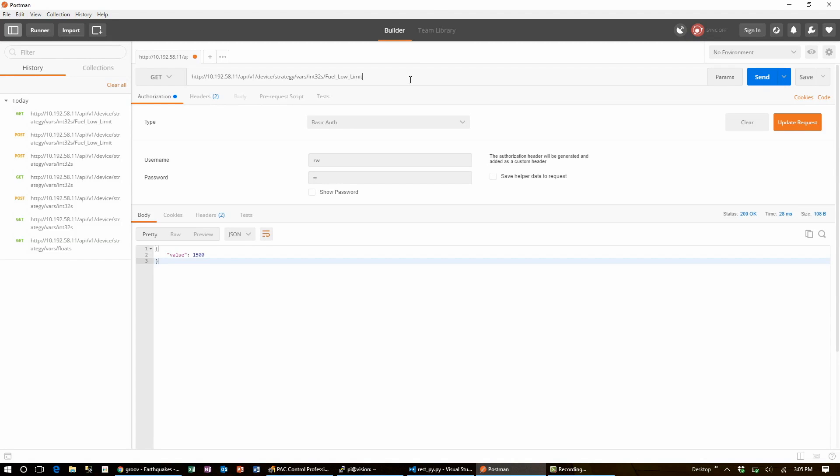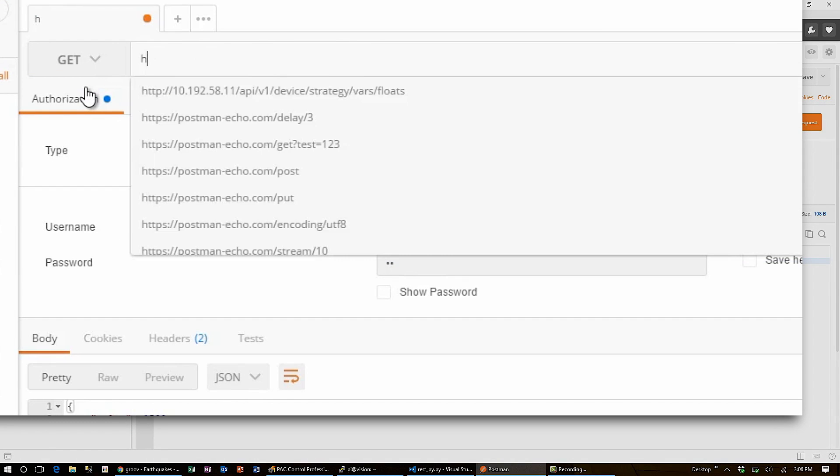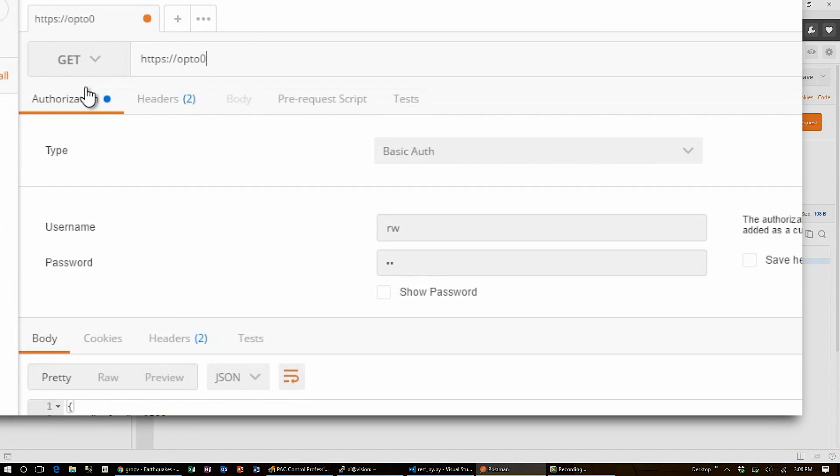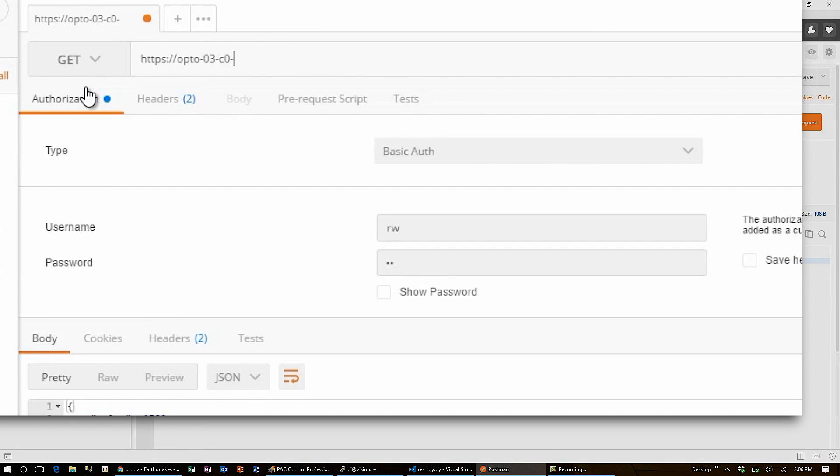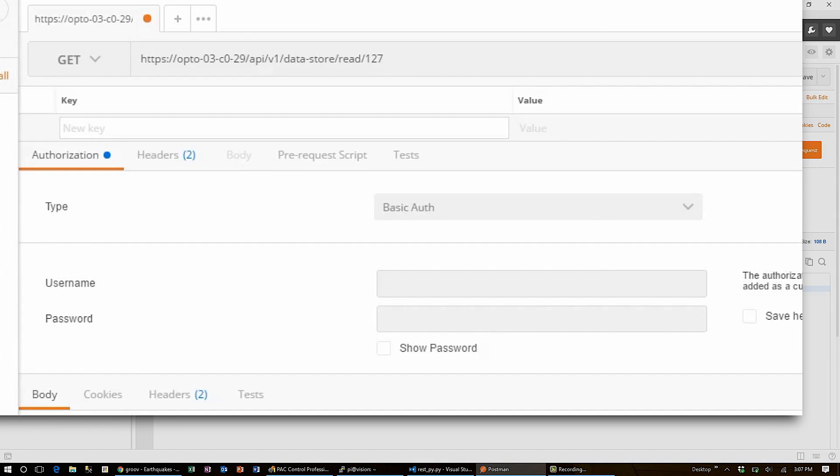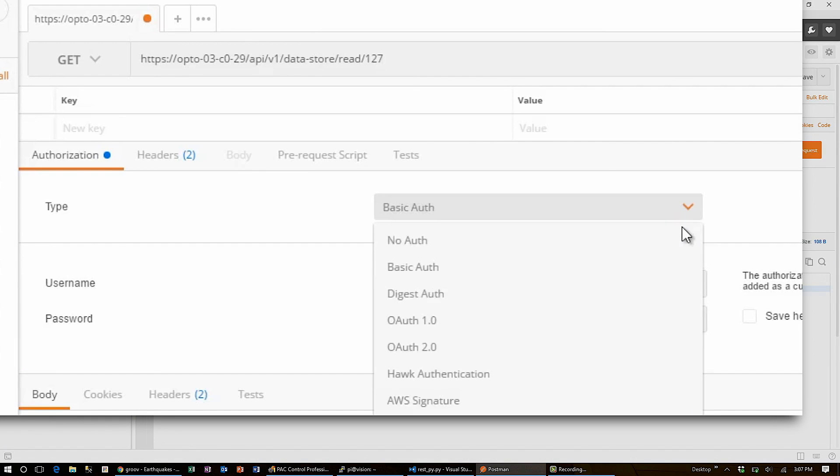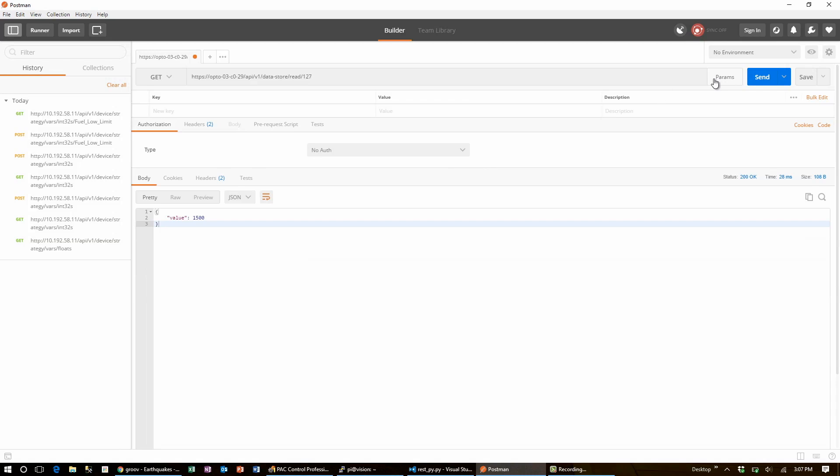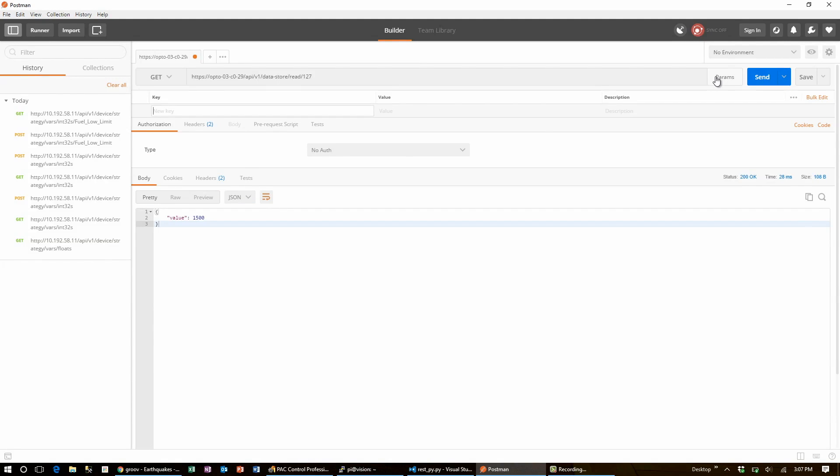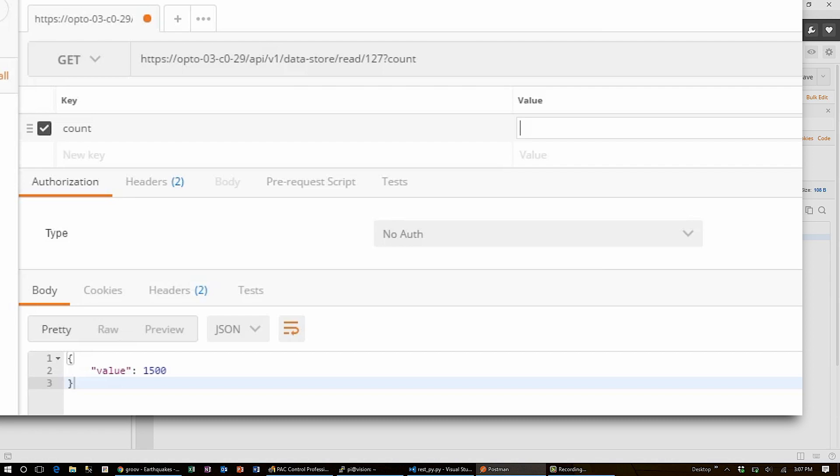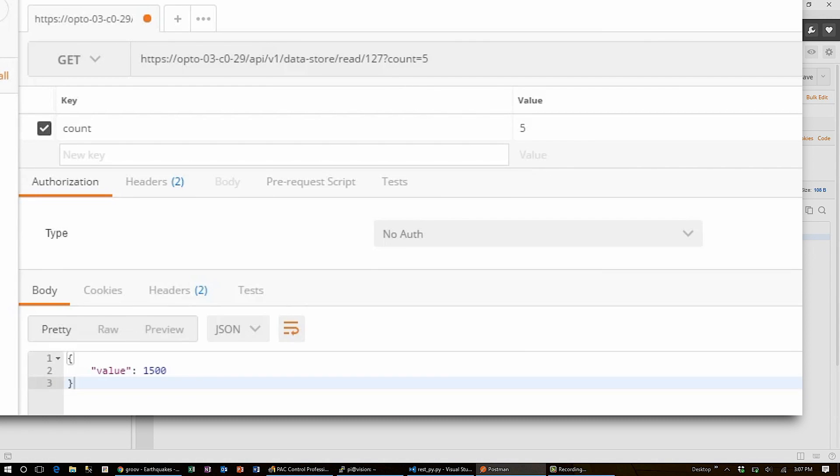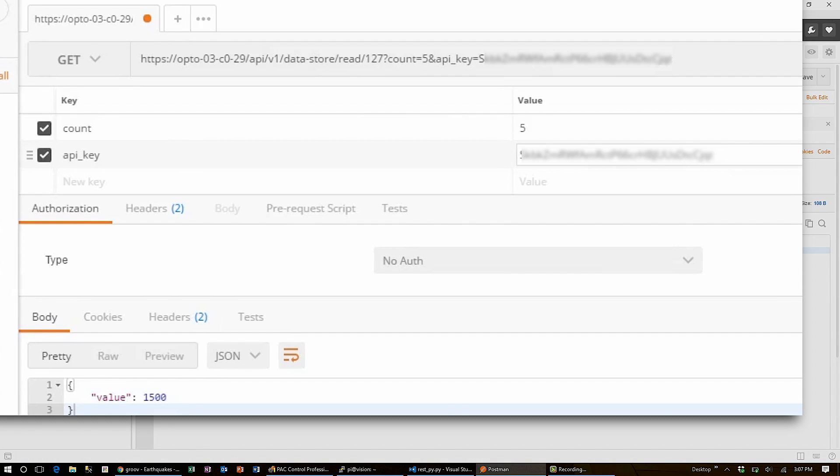To access the Groove API, I have SSL certificates disabled, so I can enter the URL right away. Instead of handing in basic authentication, I'll disable that and hand in my parameters using this feature of Postman. Here, I can set my query parameters like count of five and my API key. And you can see that they're appended directly to the URL.